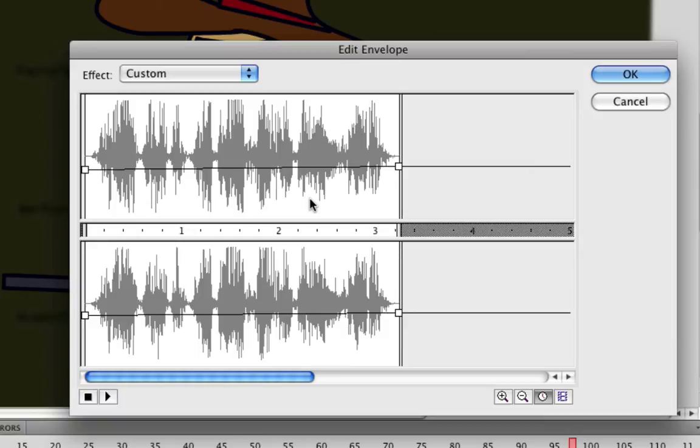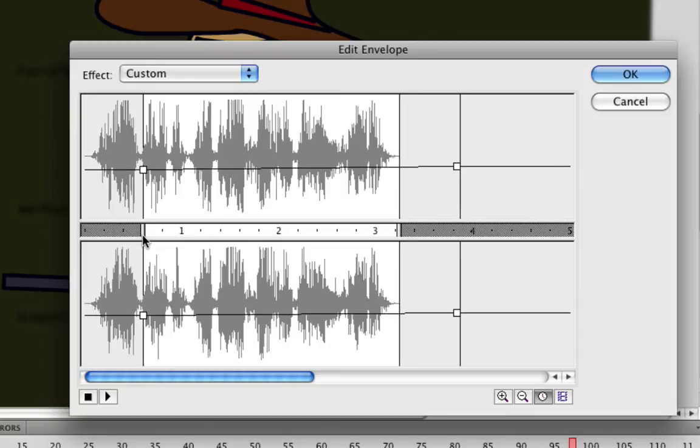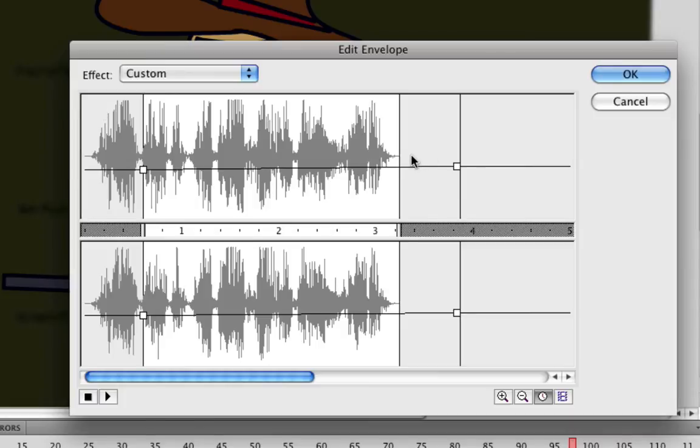Some other things we can do are trimming the sounds. For instance, let's say you brought in a sound and there's too much at the beginning that you don't want. Well, you could simply take this little icon right here, click, hold and drag it. And as you can see there's a line that appears here now and it's grayed off. That means all of that won't be heard now in Flash.